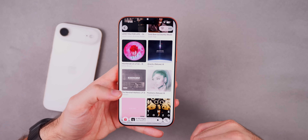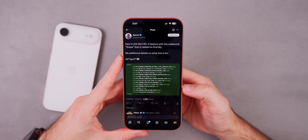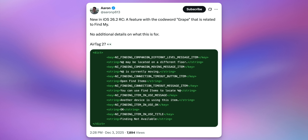We also see something interesting in the code of iOS 26.2, found by Aaron P613. There's a feature with the code word "grape" that is related to Find My. No additional details on what this is for, but it could be hinting at the AirTag 2, which we've been hearing about for quite some time. This could be referencing the AirTag 2 and getting it prepared in the backend. We tend to see things like this in the RC build or the final release builds of software versions.